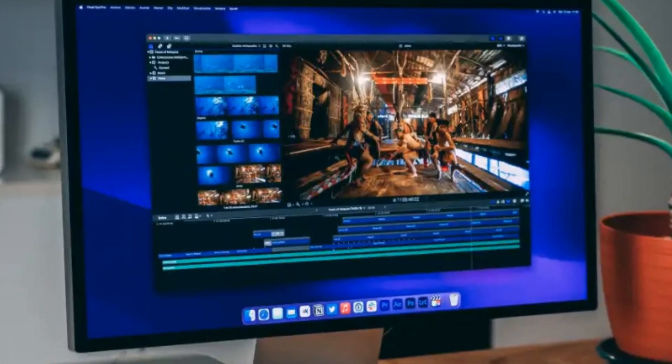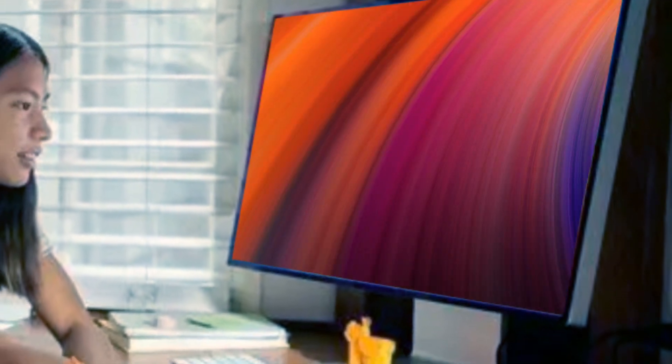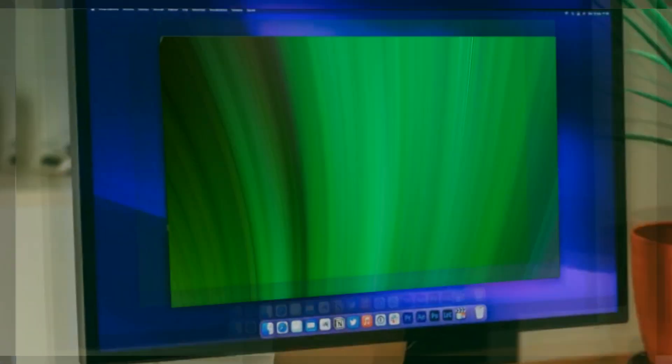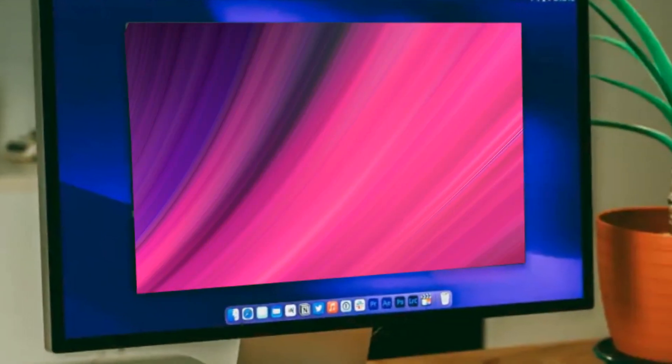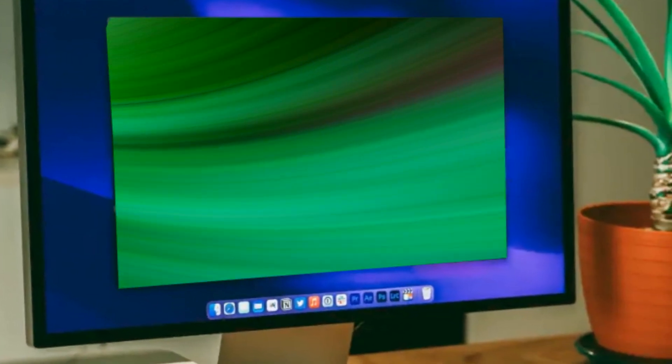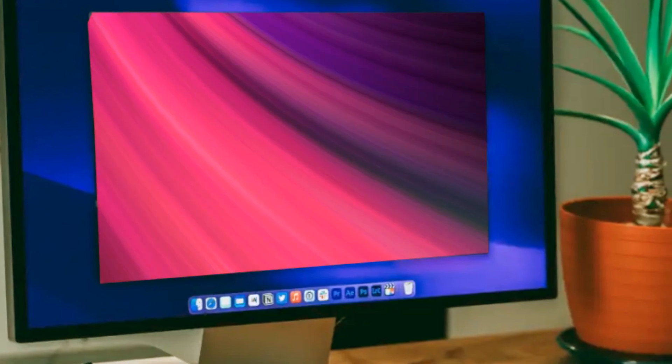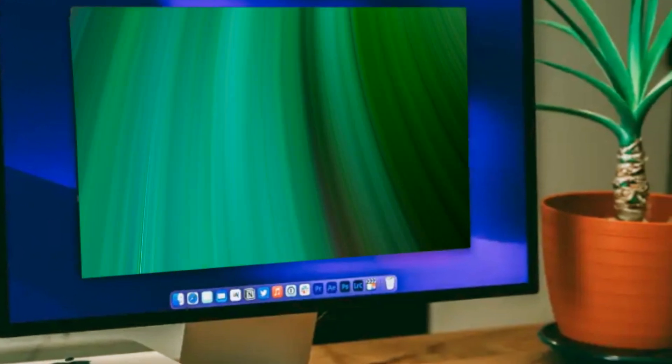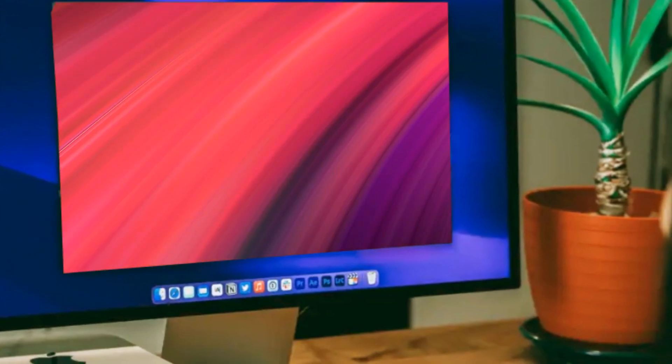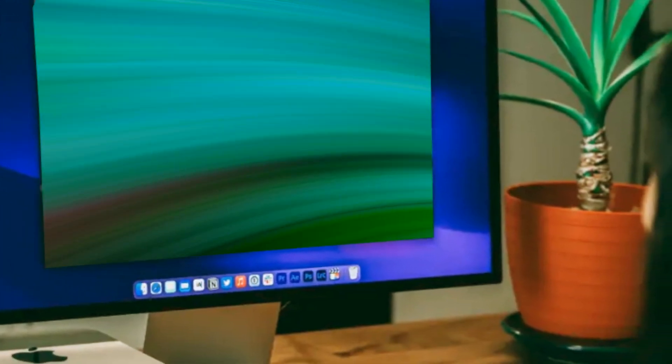In conclusion, the Mac Mini 2024 is shaping up to be a true powerhouse. If you've enjoyed this video, please hit the like button and subscribe for the latest Apple news, reviews, and comparisons. Stay tuned for more updates, and until next time, take care and bye-bye.